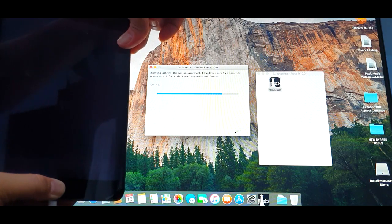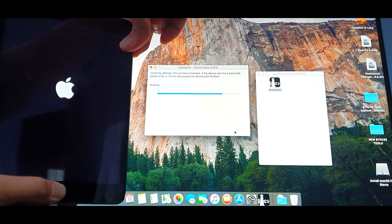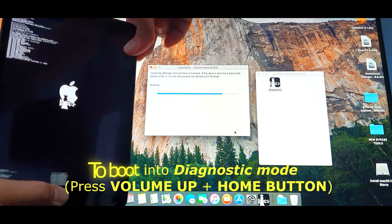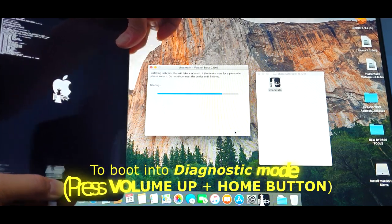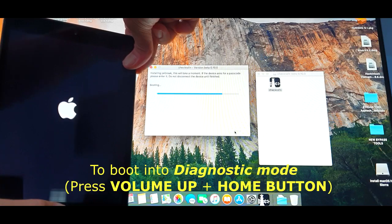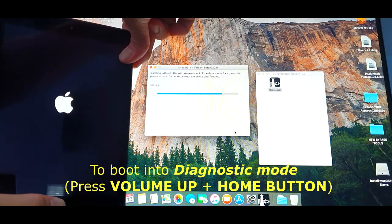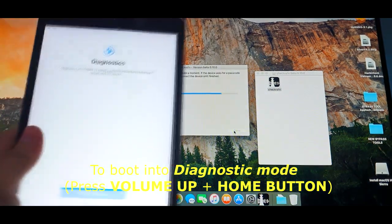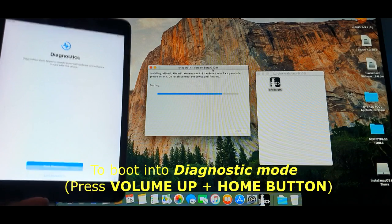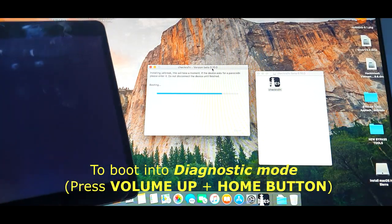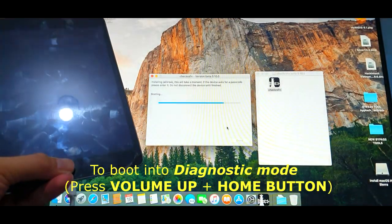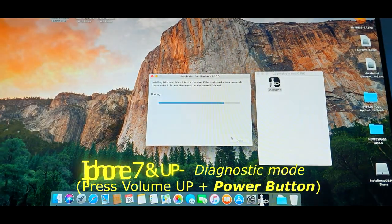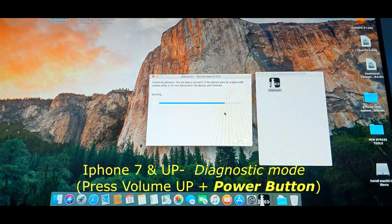So here we are now in DFU mode and right after this, I'm going to press the volume up and the home button all together without releasing until we reach the all done step. There we go. We are in Diagnostics mode and notice that right after that, it's going to continue booting up to all done. There we go guys.